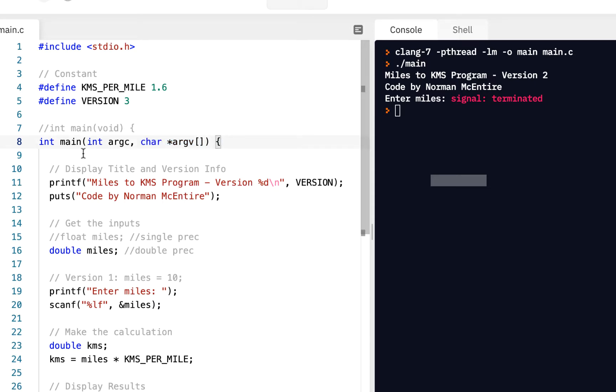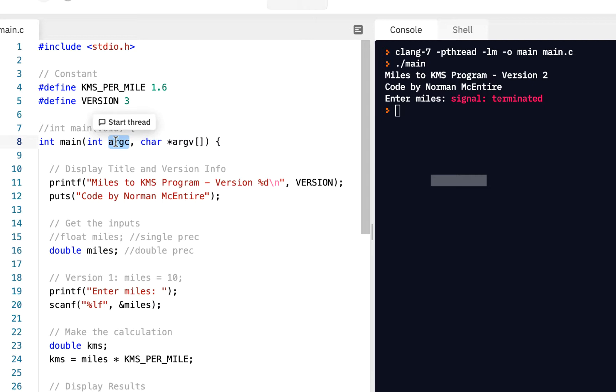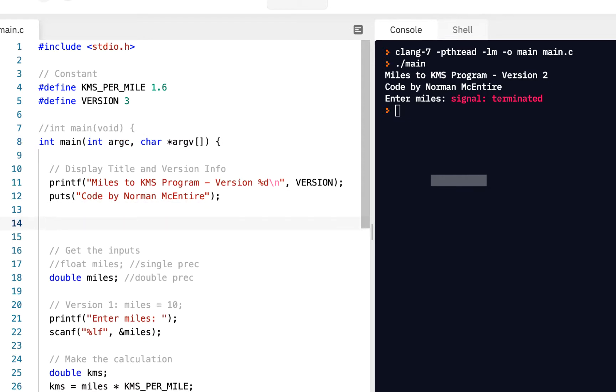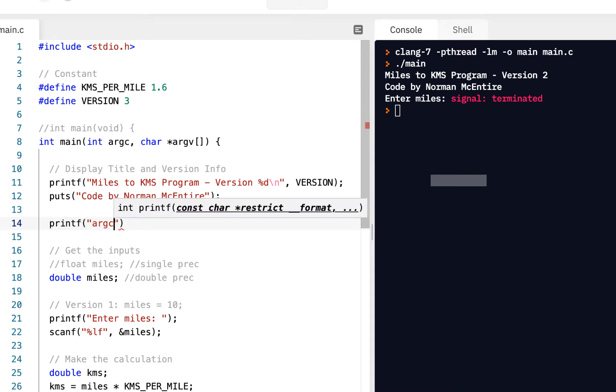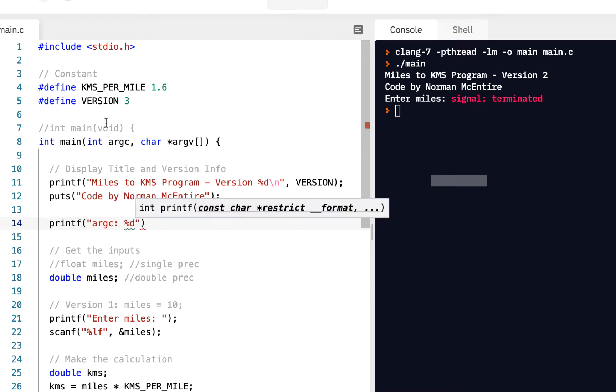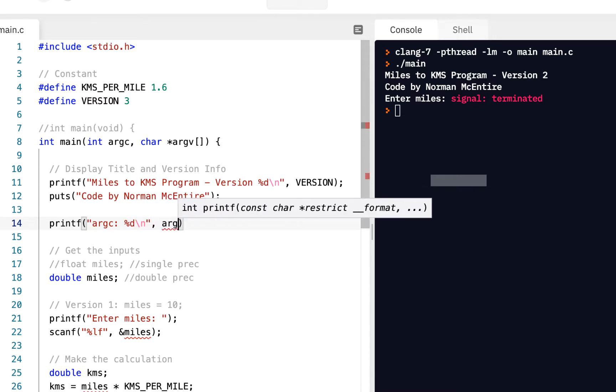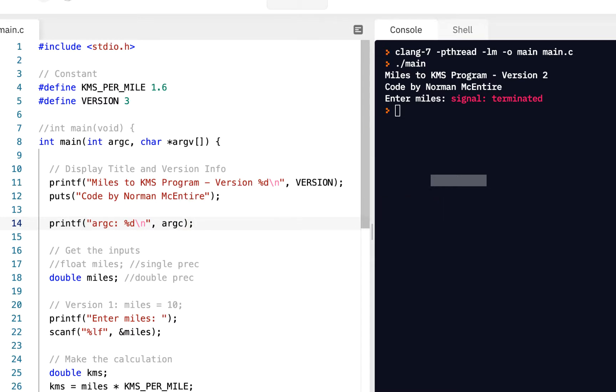The key for us, though, is when your main is called, it actually passes into you the number of arguments. In fact, let's come down here just to help us learn. Let's say printf, argc, percent d, because right, this is an integer, backslash n. And let's print the value of argc, which again stands for argument count. Let's run our program.